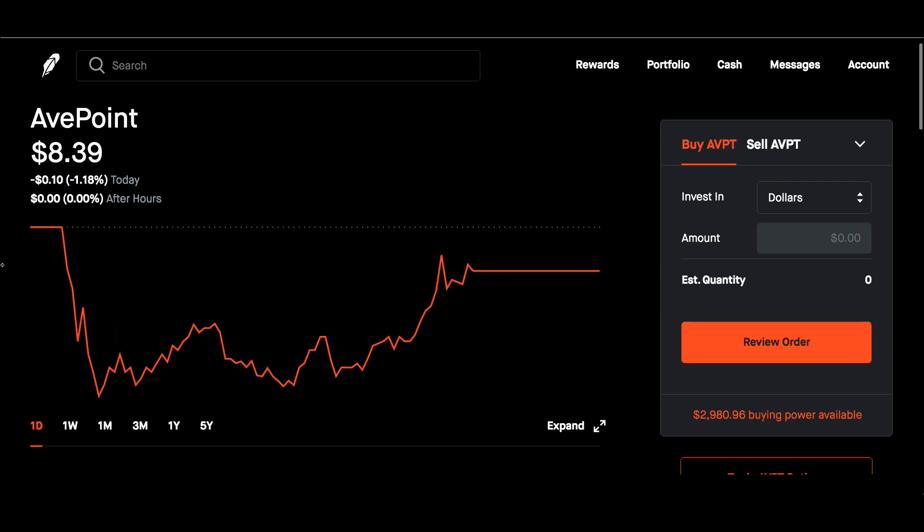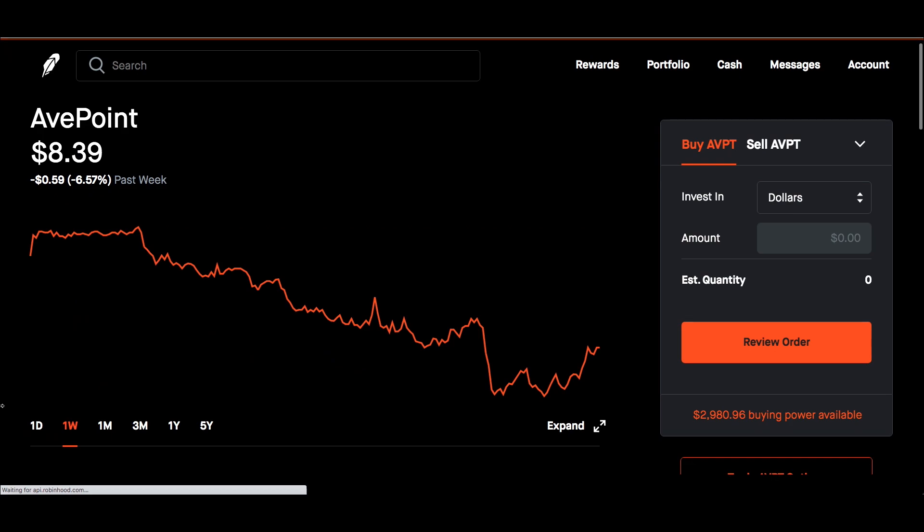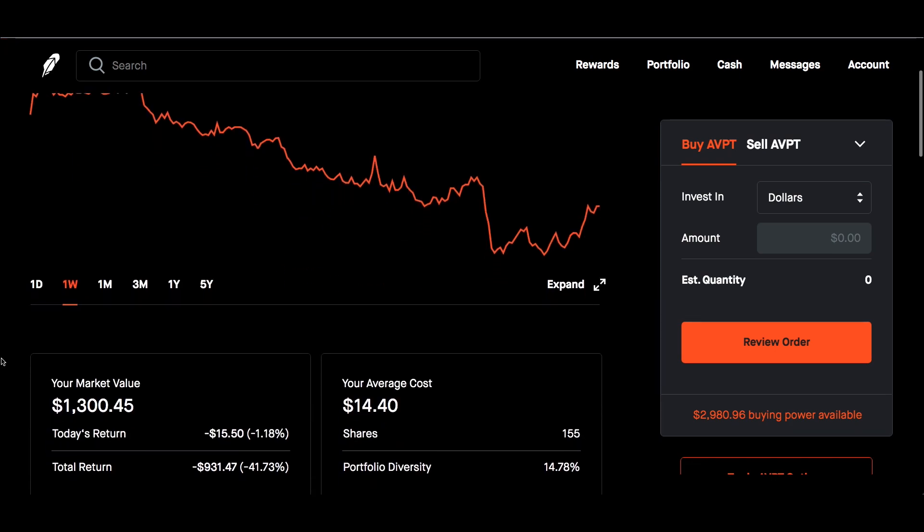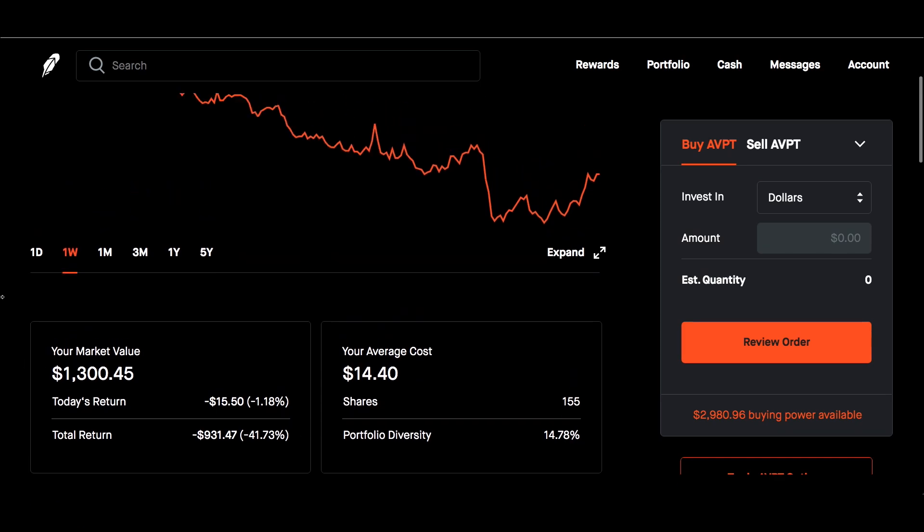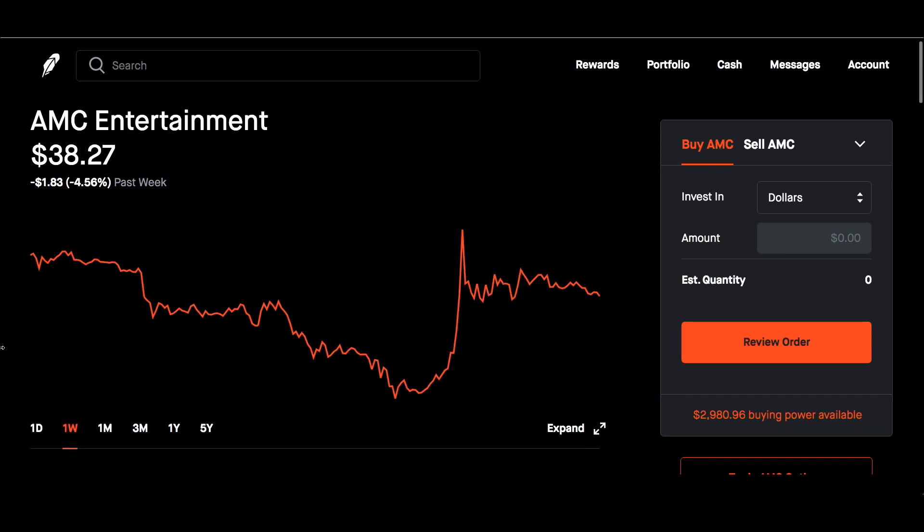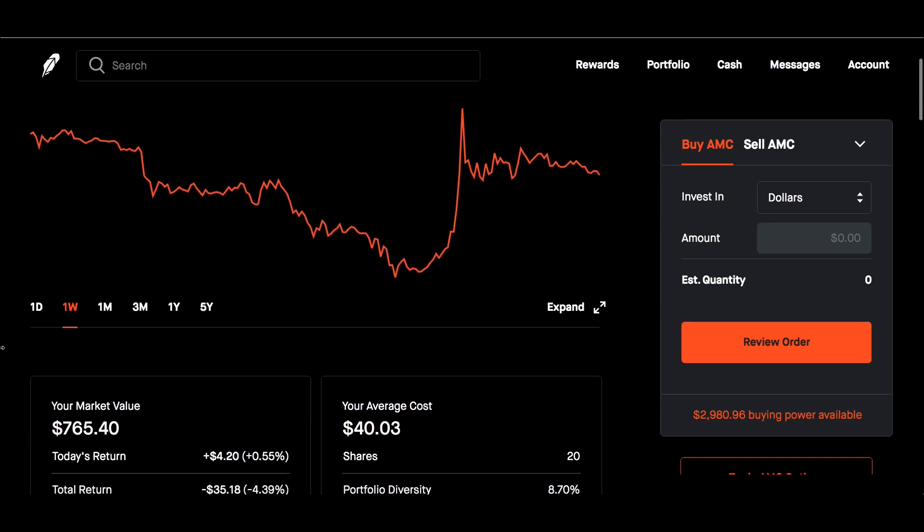Next, UpStart for the week down a little bit above 6.5%. Market value at $1,300. Total return still down a little bit above 40%. Average cost of $14.40 and I'm holding 155 shares of this. AMC for the week down a little bit above 4.5%.